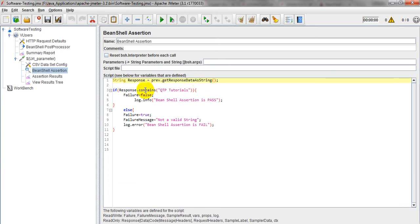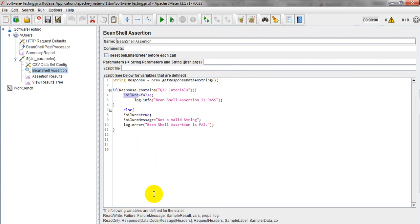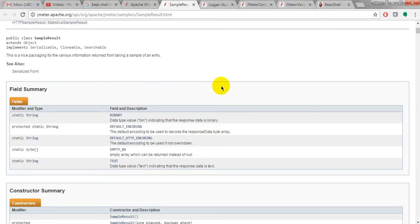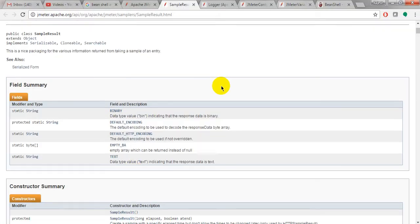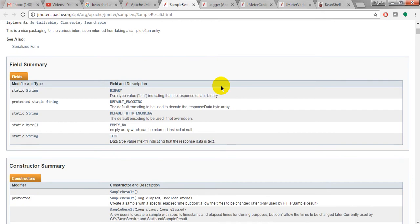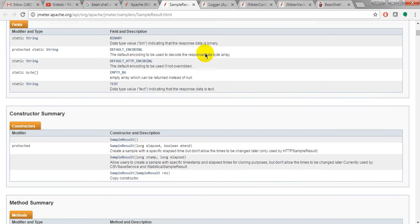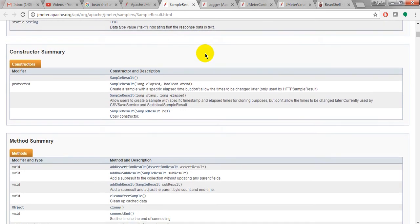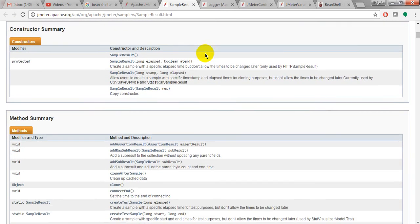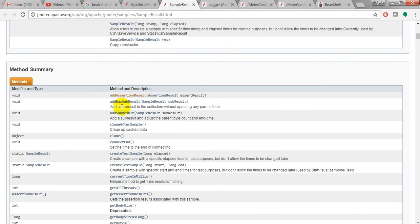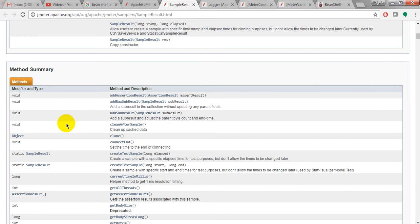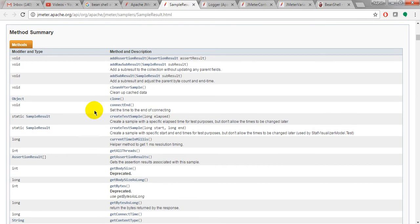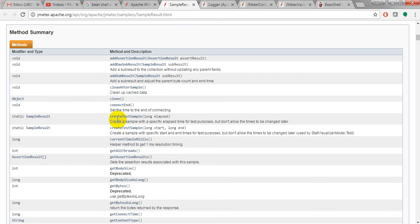Like getResponseDataAsString, this is a method. Contains is a method. Logger.info, isFailure is a method. Different methods they are giving. If you open JMeter.org sample result HTML, it's given the constructor method. See, add assertion result, add something different. See, clone, clean after sample, clean, create test sample.